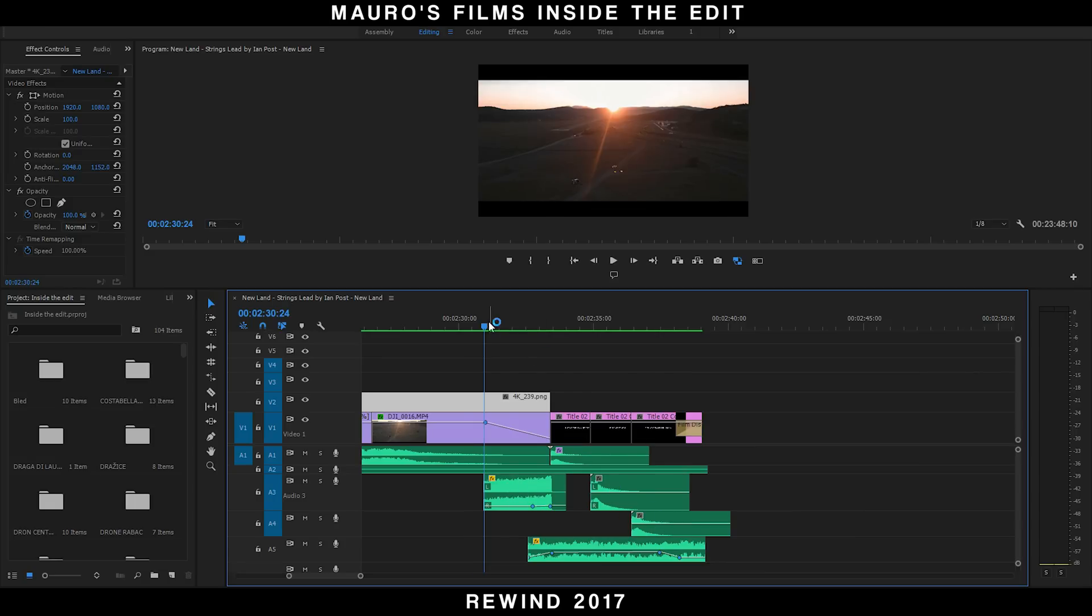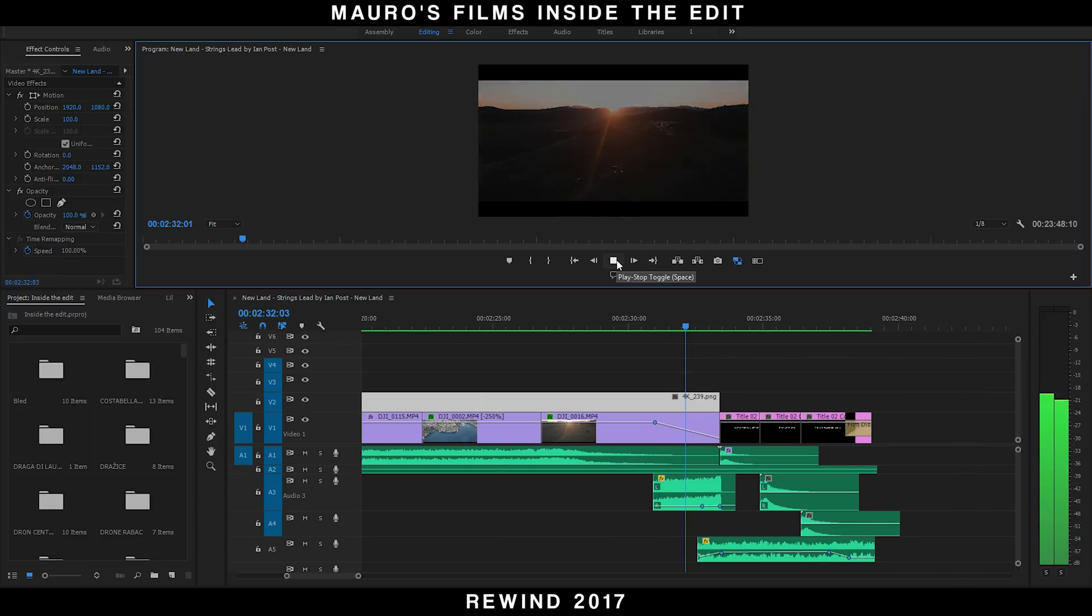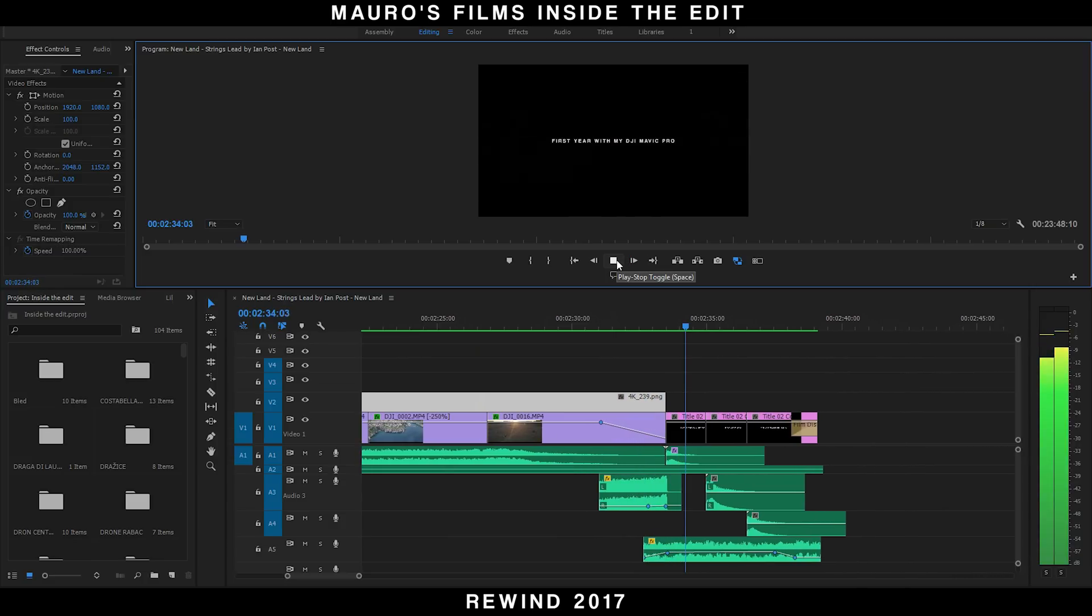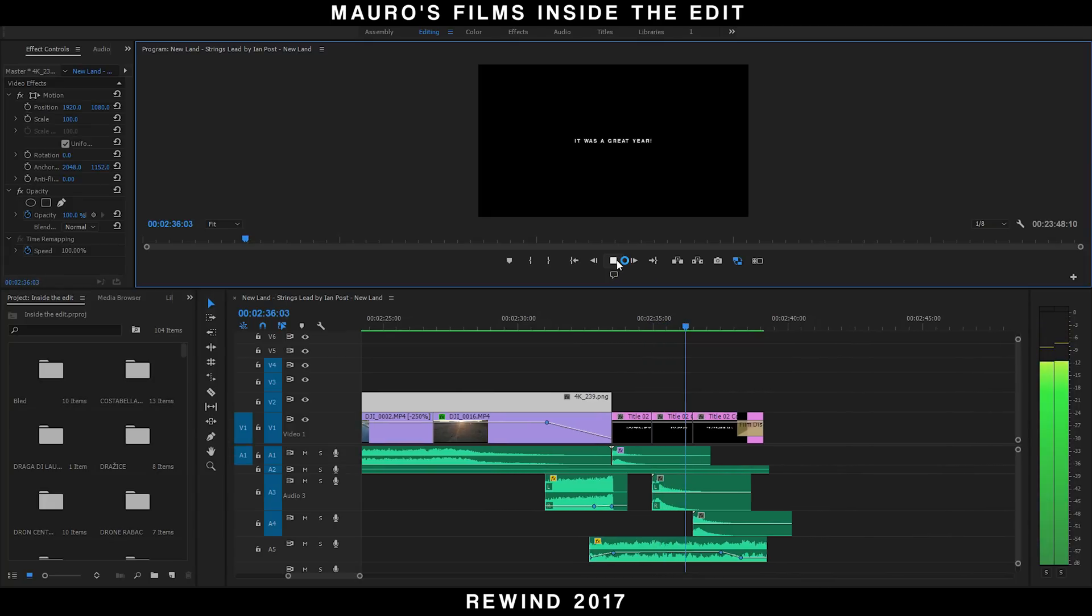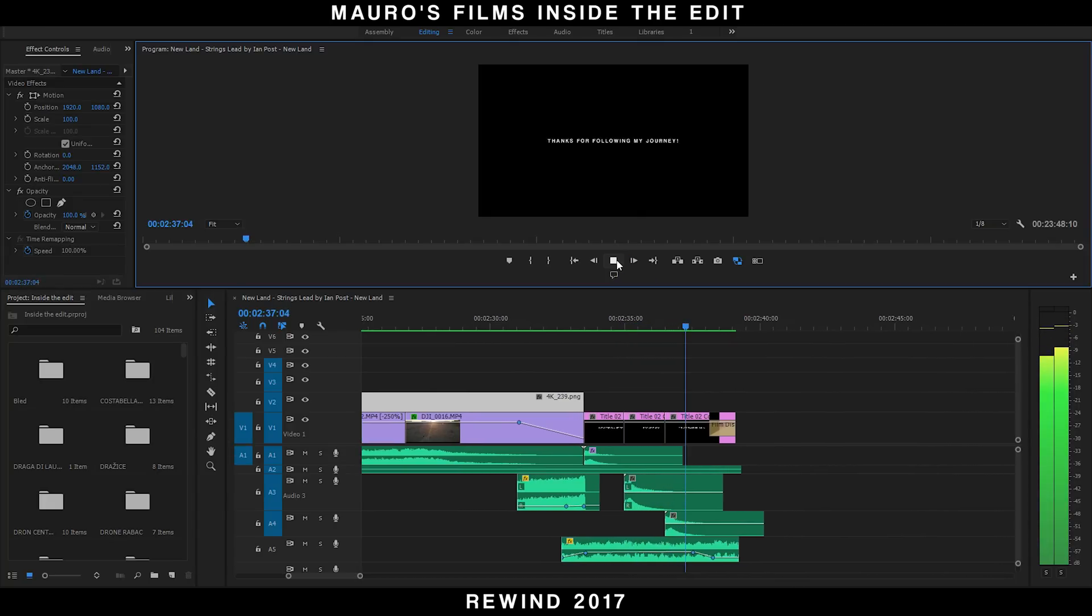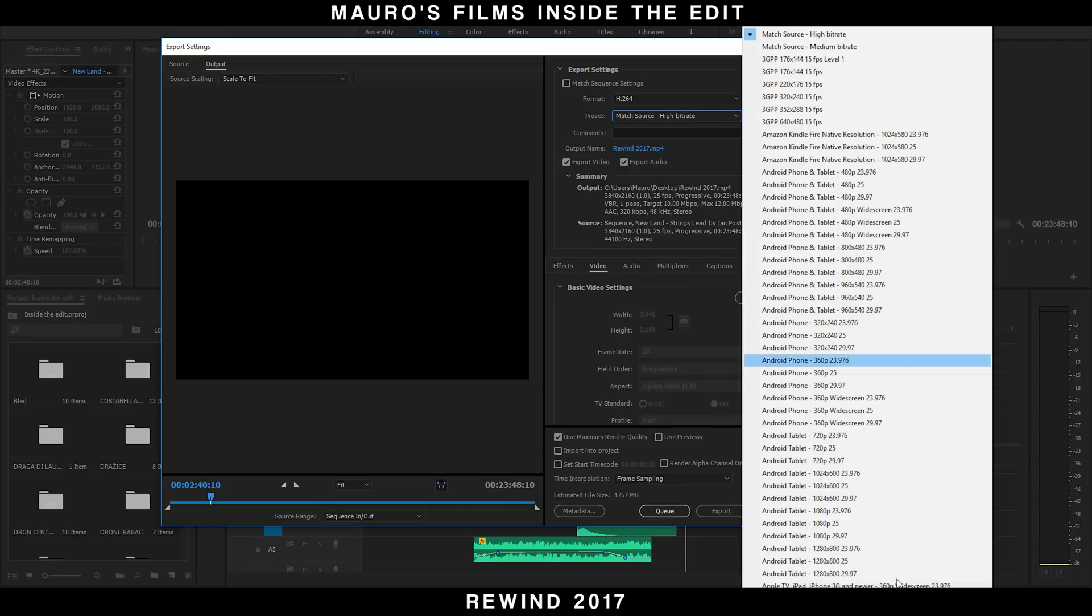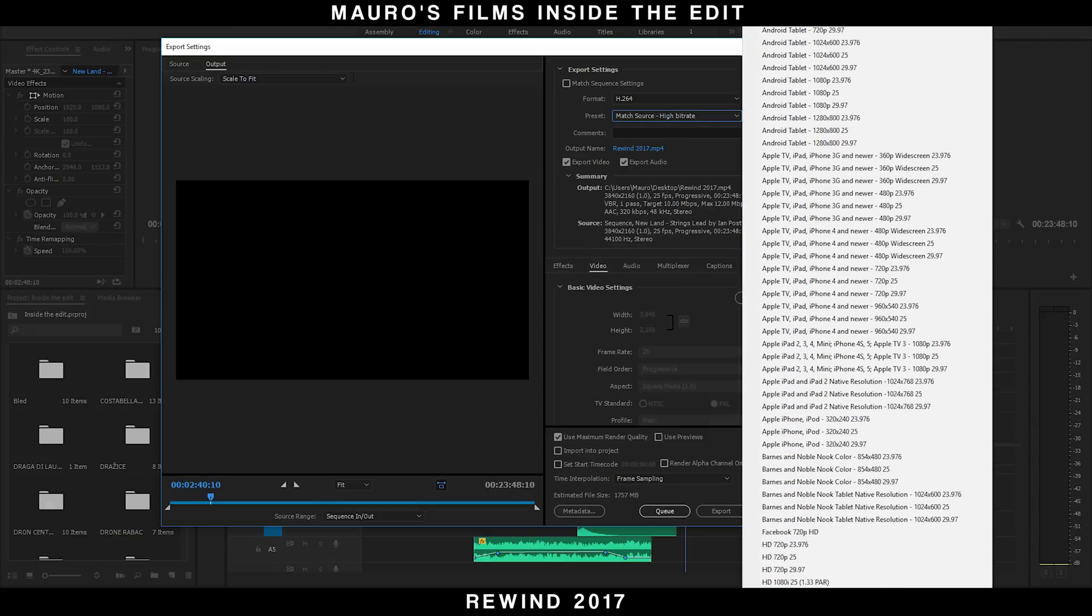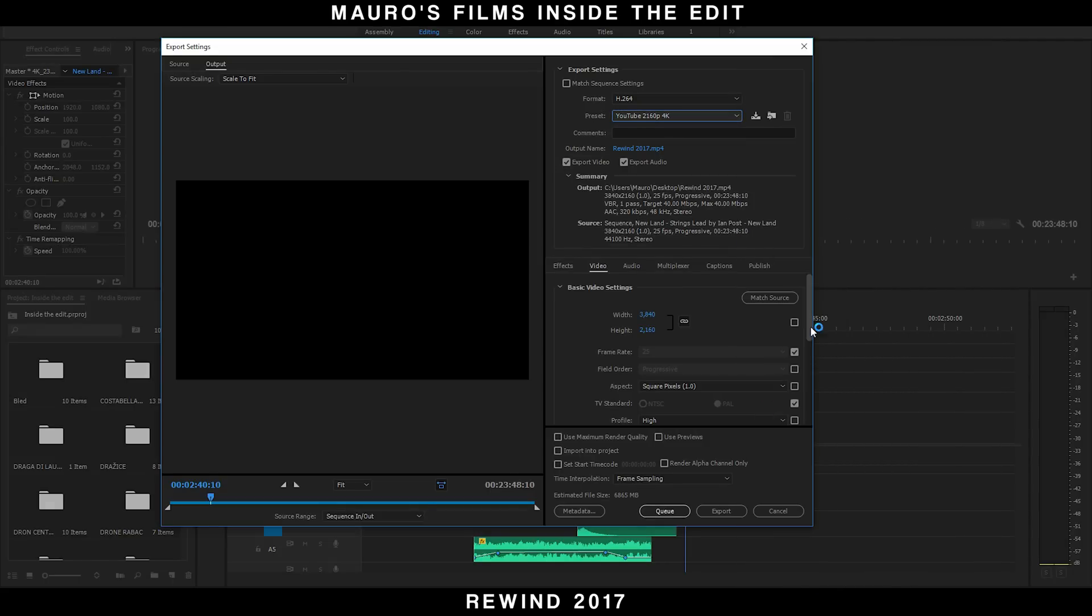In the end of the video, export the footage with the YouTube 4K preset with the checkbox 'render at maximum speed' and 'use maximum render quality' on.